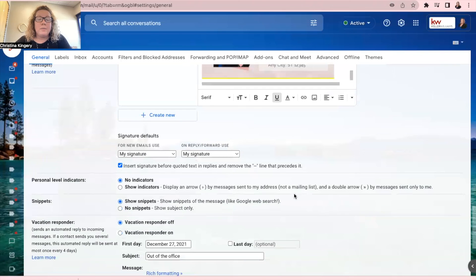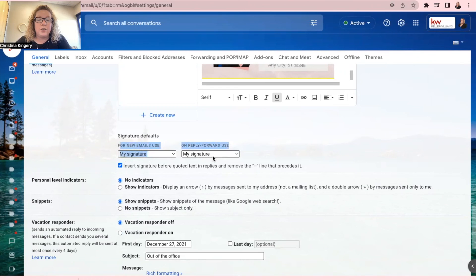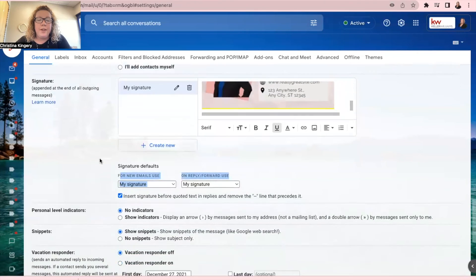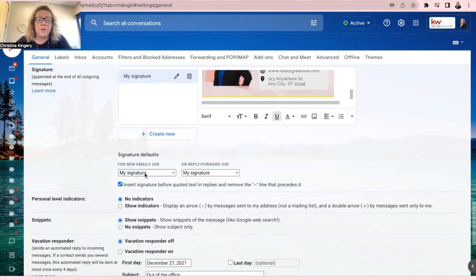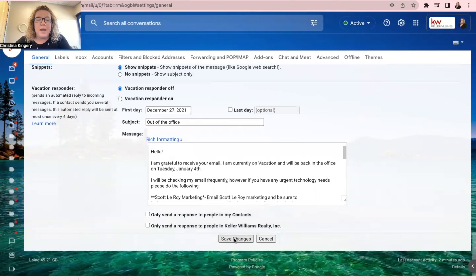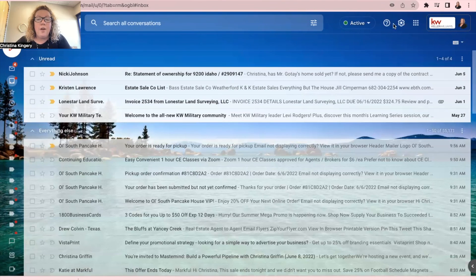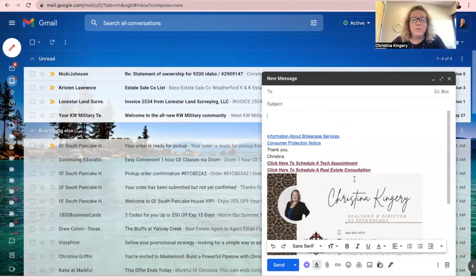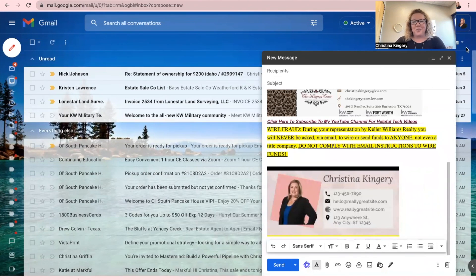Always make sure with your email signature that you have these both set to the signature that you're using. So mine is called my signature. So I make sure that for both new emails and reply forwards, it's going to attach that signature. And then just go to the bottom and save changes. And now when you compose an email, you will see that image is in your email signature.